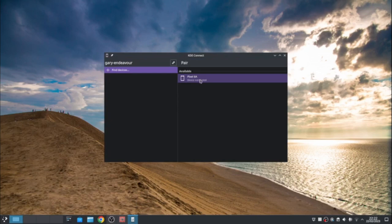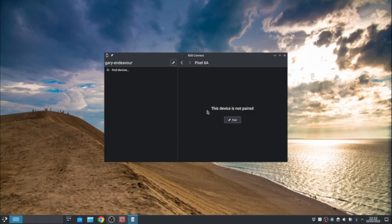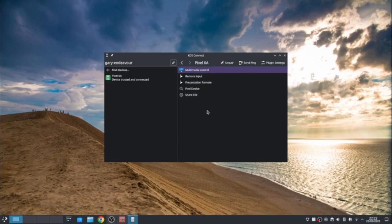And that means now when I minimize there, I should be able to go KDE Connect. And you can see that my phone is available. So I can click that, click pair. From my phone, it's asking me to accept. And now you can see I've got the two linked together. So what does that mean?